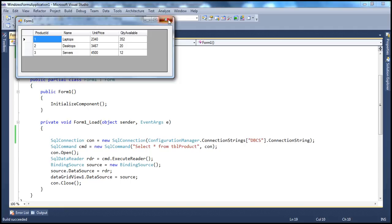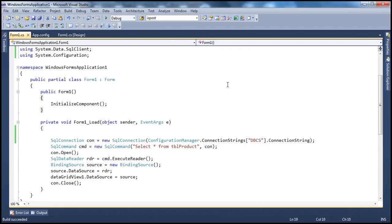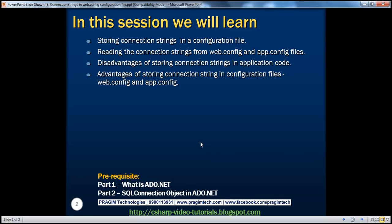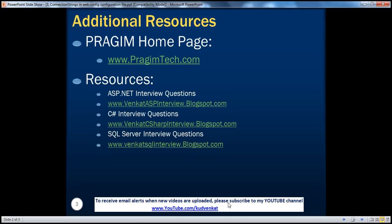Console applications also use app.config. If your console application interacts with a database, use app.config to store your connection strings. That's it for today. Thank you for listening. Have a great day.